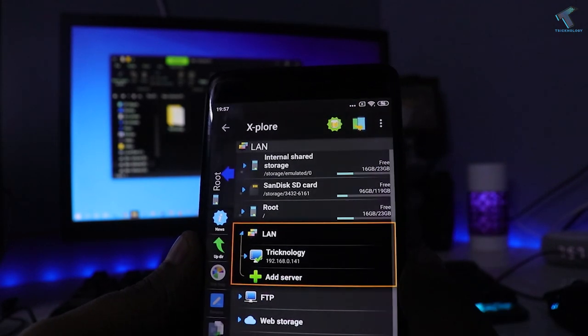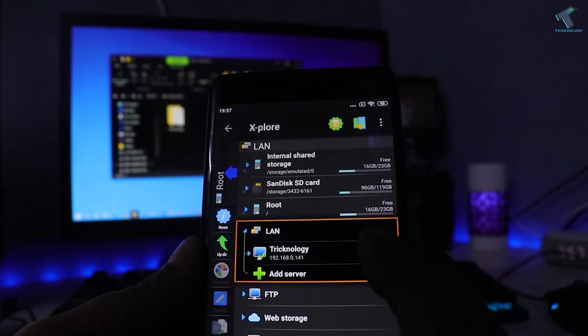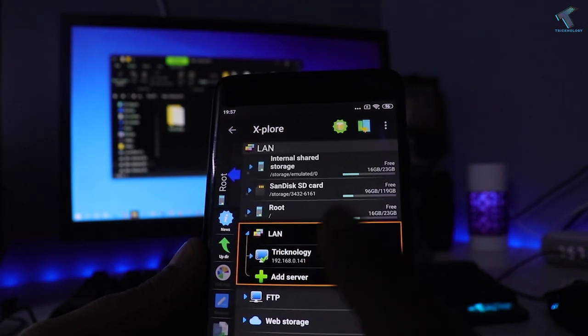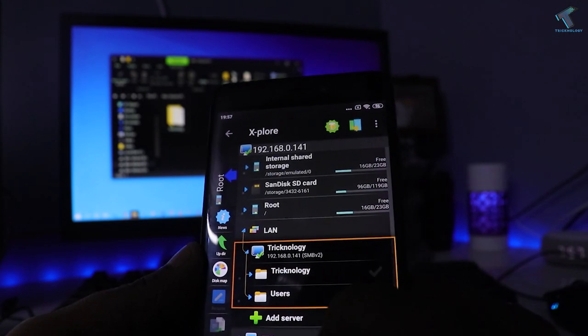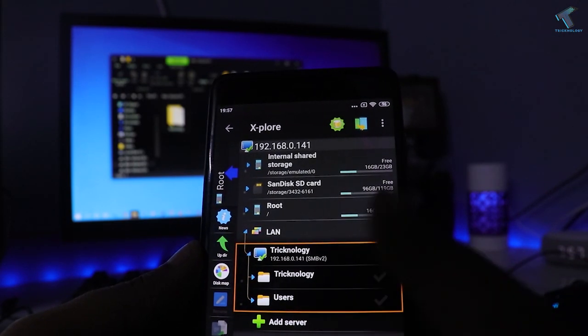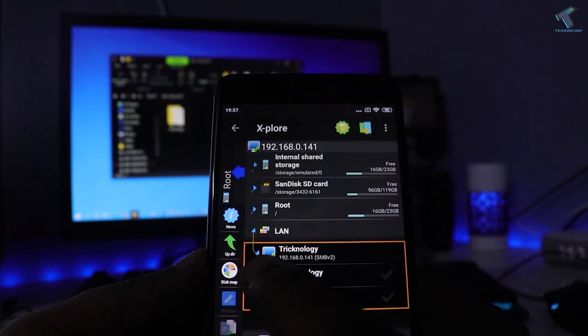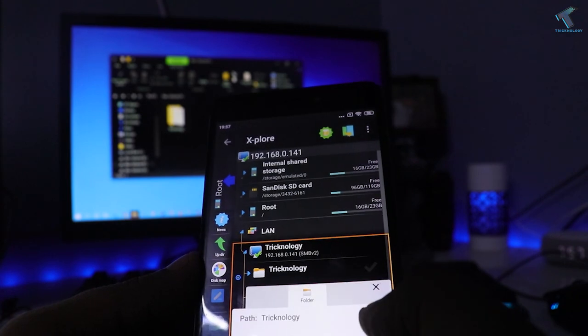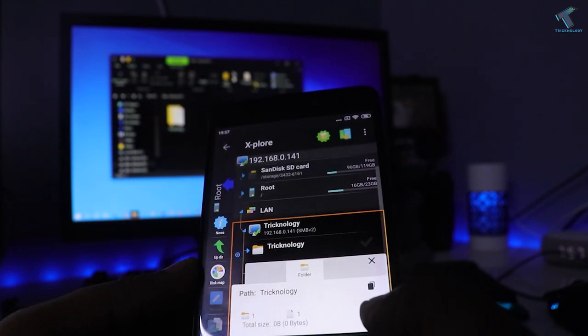Now as you can see, Treknology is showing over there. You have to click over there and you will get all your folders. Like I have already shared a Treknology folder, as you can see. Here is the Treknology.txt.